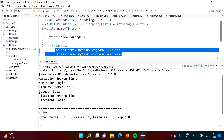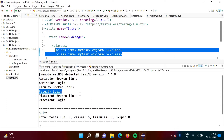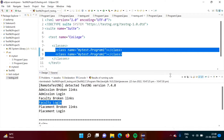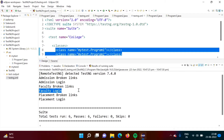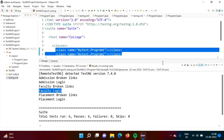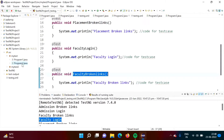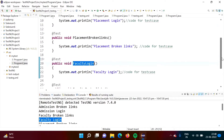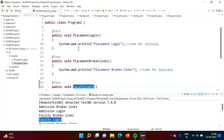Suppose faculty login is dependent on placement login — meaning we want placement login to run first, and only after that the faculty login test case should run. We can mention this condition for this test case. So faculty login test case should run only after placement login test case is run.